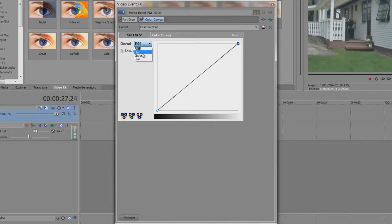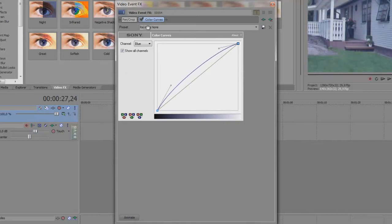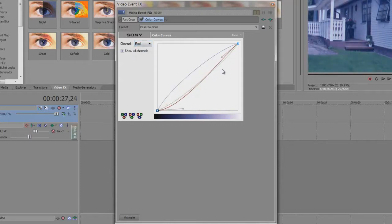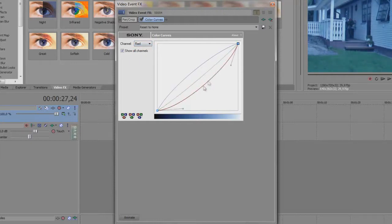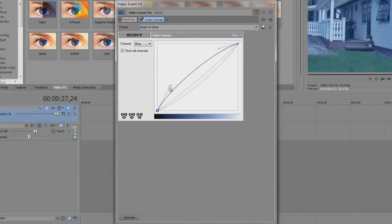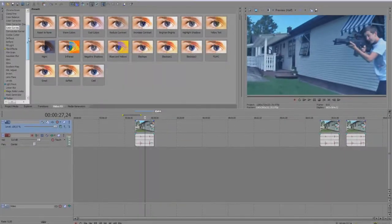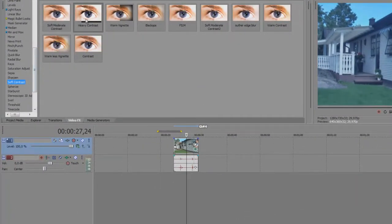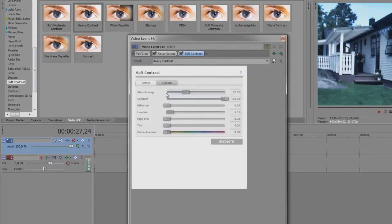So first off I am going to show you the cold look. You take the blue and punch it up a bit like this, and then you take the green one and take it down, and at last the red one — like this. You have to play around yourself to find where you like it, but this is pretty good I think.